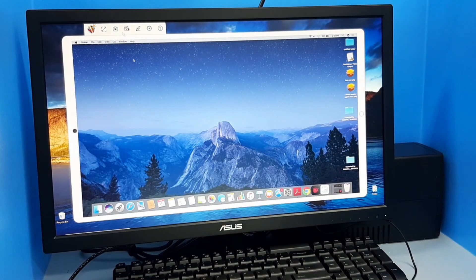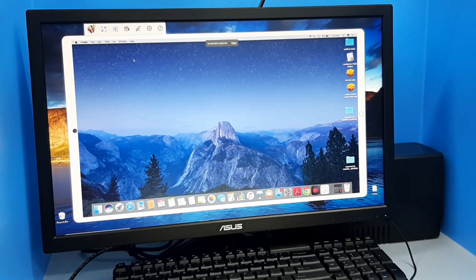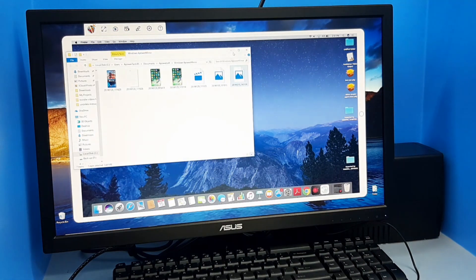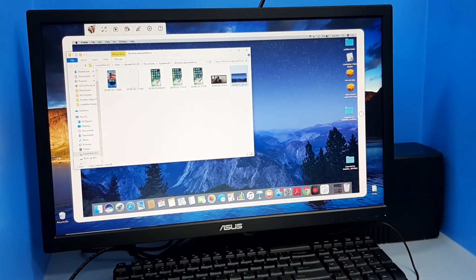Also, you can take screenshots to capture the important activities on your Mac. Simply click on the Camera icon.